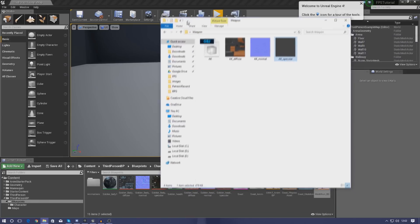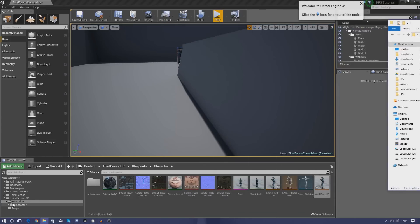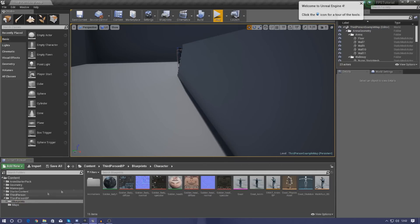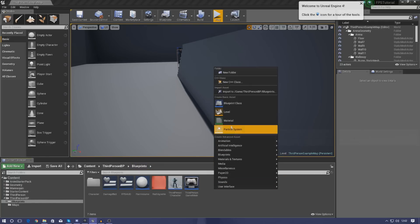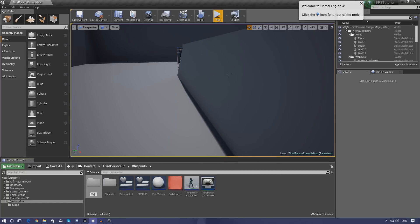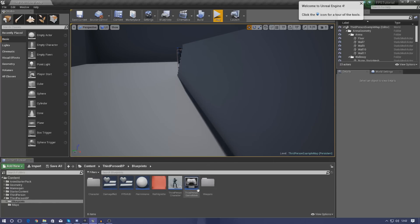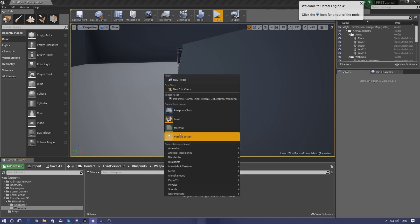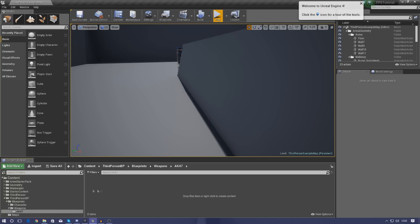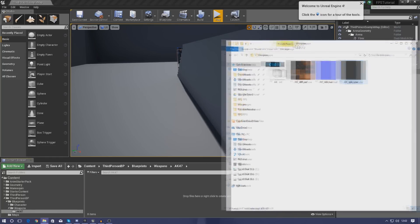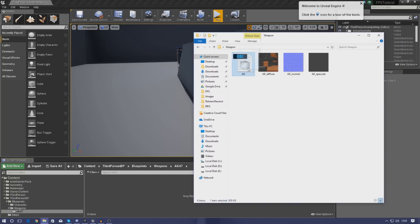Now let's import the weapon into the game. Go into your blueprints folder, create a new folder called 'weapons', open it up, and inside create another folder called 'ak47'. Once that's done, open it up and grab your OBJ file.